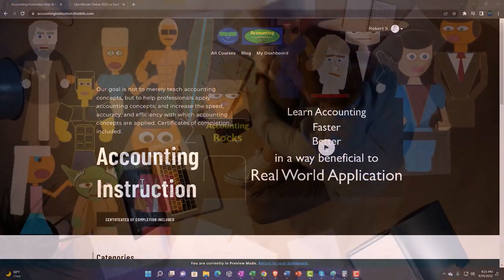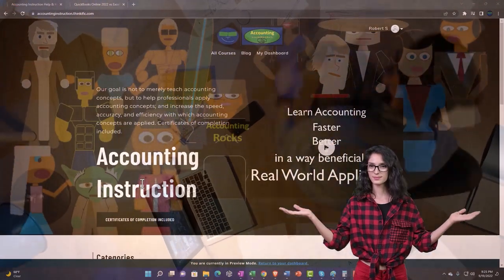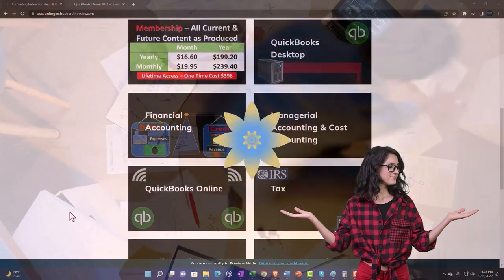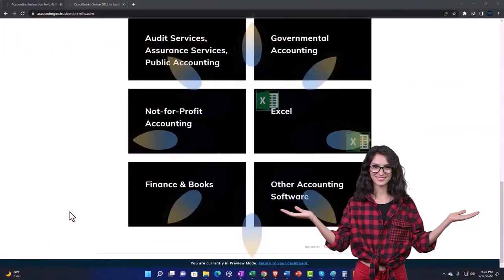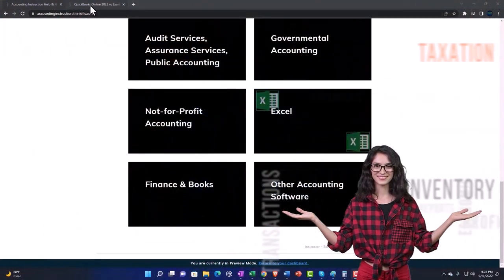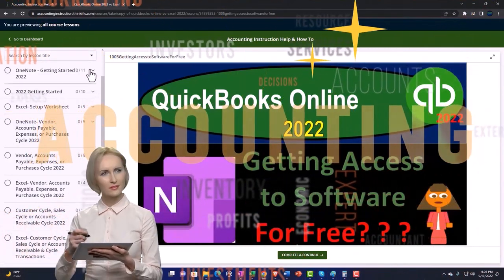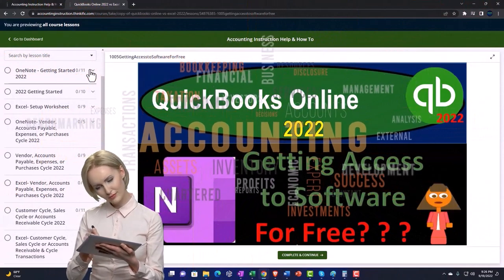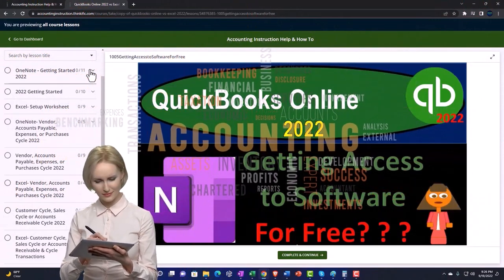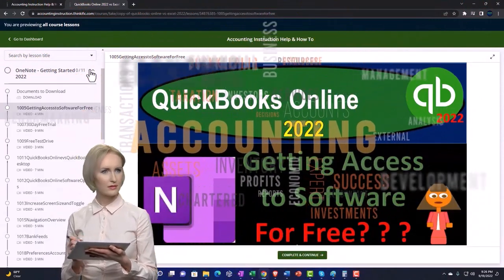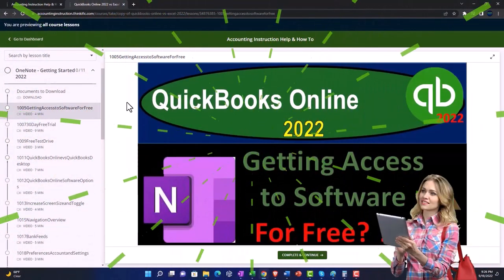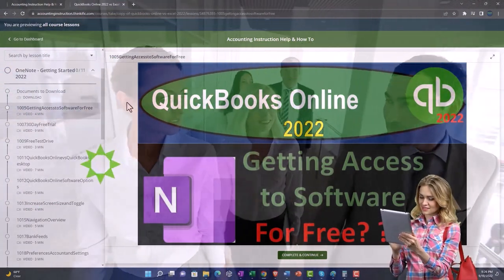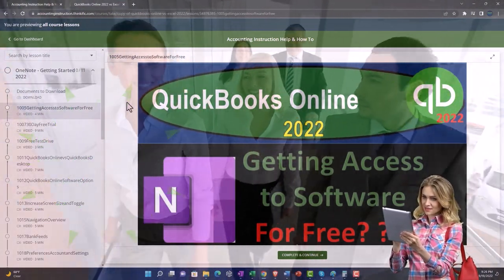Support accounting instruction by clicking the link below, giving you a free month membership to all of the content on our website, broken out by category, further broken out by course. Each course is then organized in a logical, reasonable fashion, making it much easier to find what you need than on a YouTube page. We also include added resources such as Excel practice problems, PDF files, and more like QuickBooks backup files when applicable.